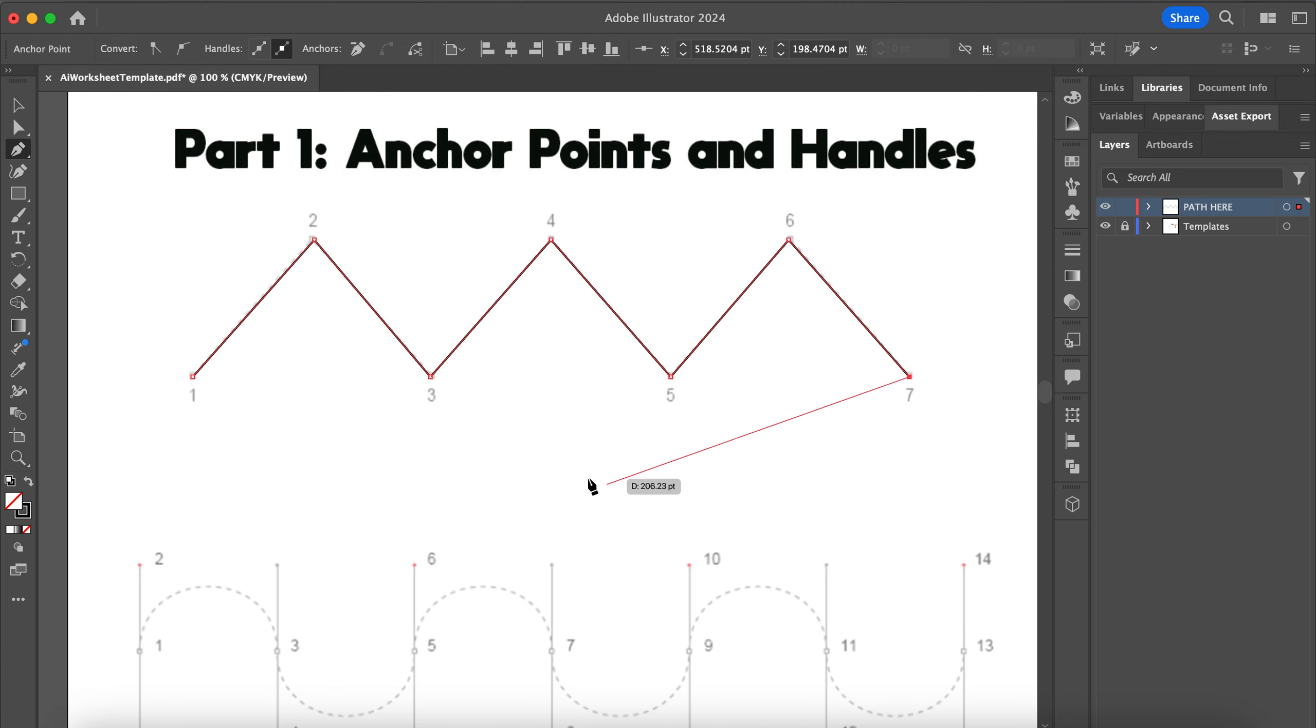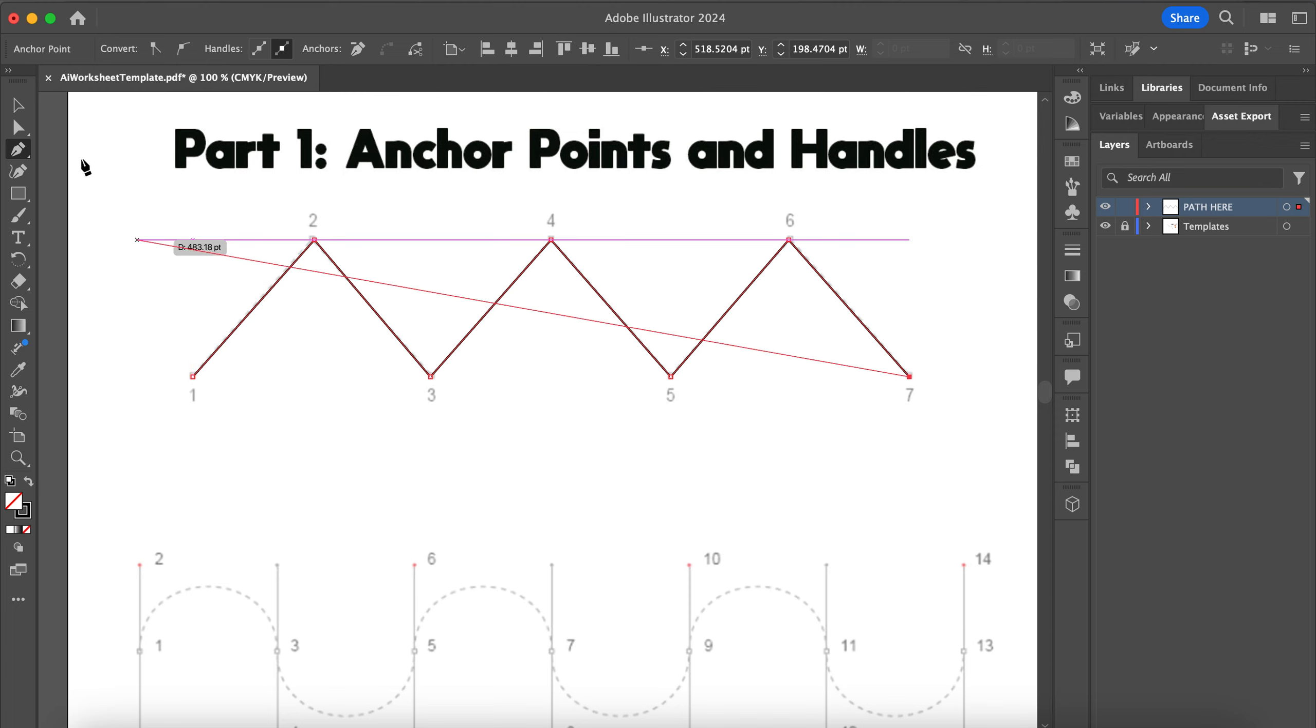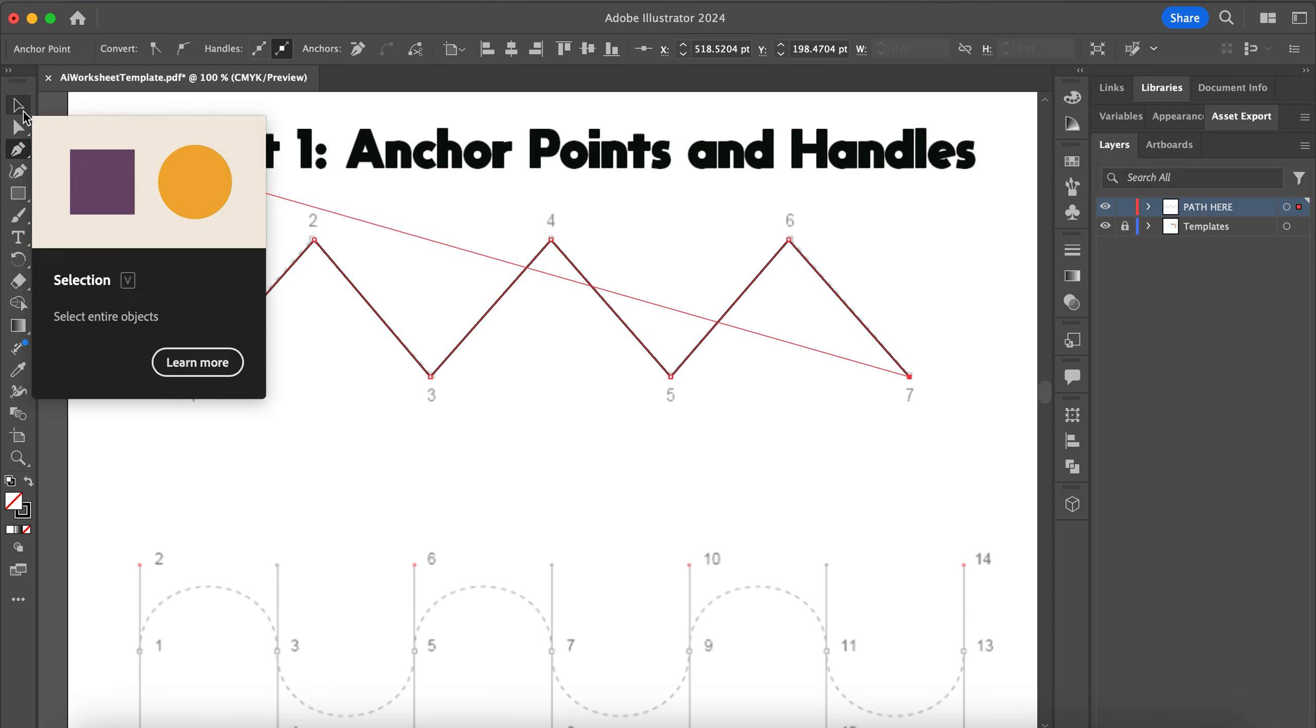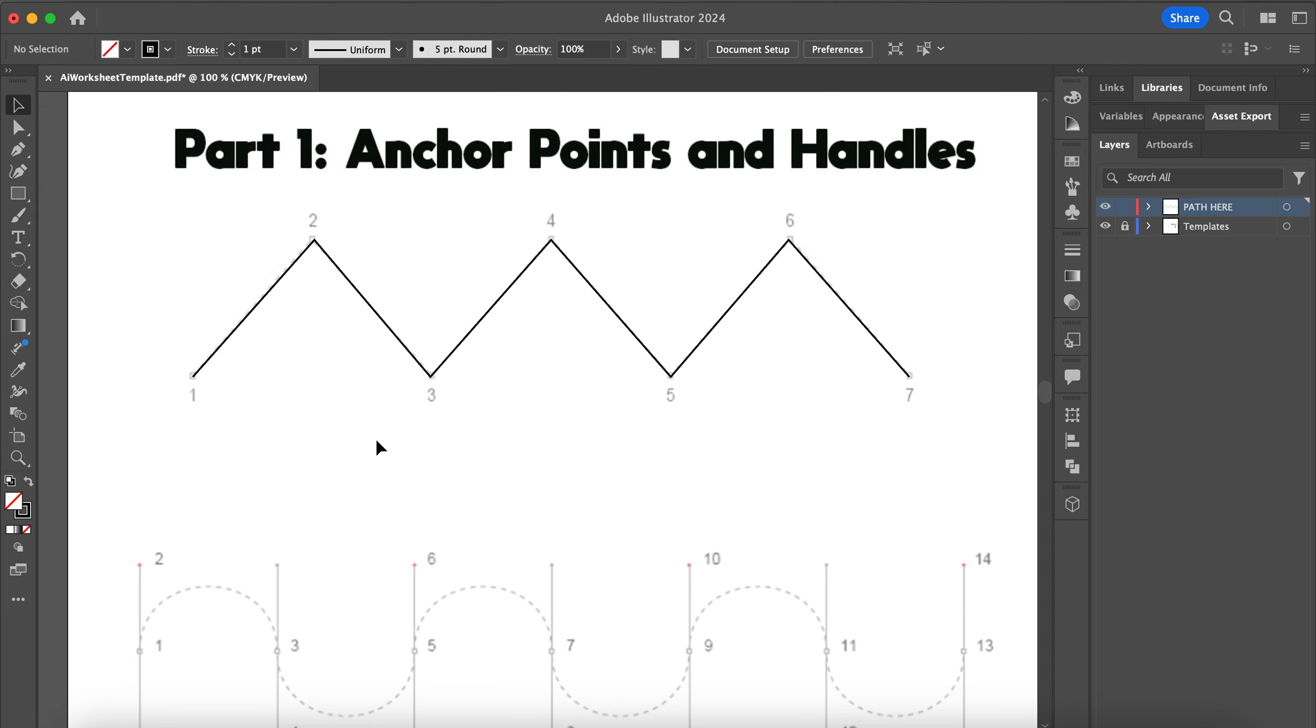You'll notice when you get to point 7 that it is still trying to create a path. To break this line off, you can go right up to your selection tool. This works like the move tool in Photoshop. I'm just going to click once and now my line is finished.